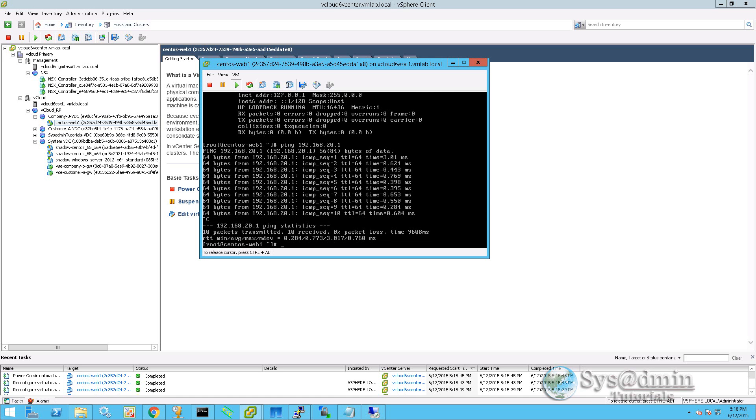So that completes this short tutorial on creating organizations and virtual data centers. I hope you've enjoyed it and we'll see you next time.